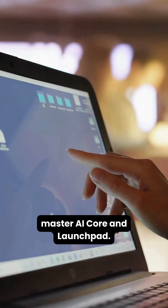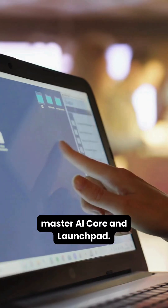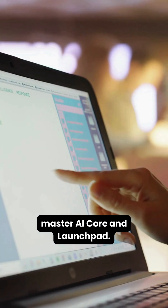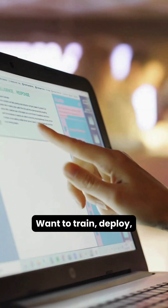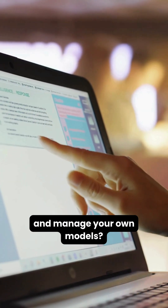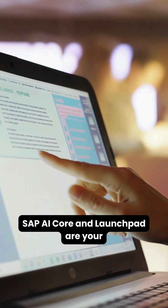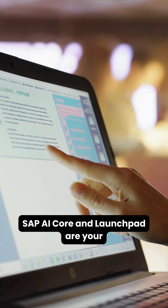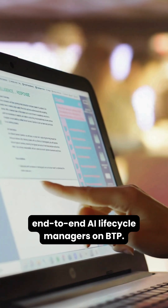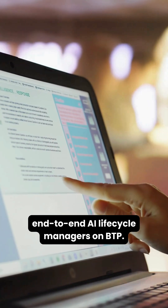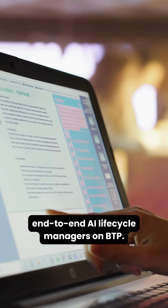Step six: master AI Core and Launchpad. Want to train, deploy, and manage your own models? SAP AI Core and Launchpad are your end-to-end AI lifecycle managers on BTP.